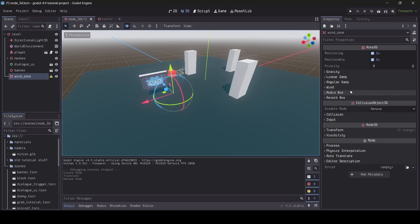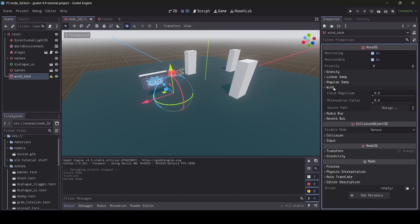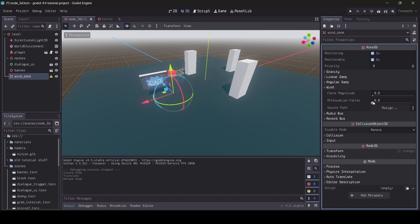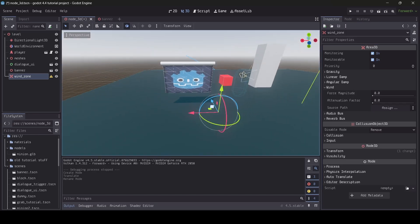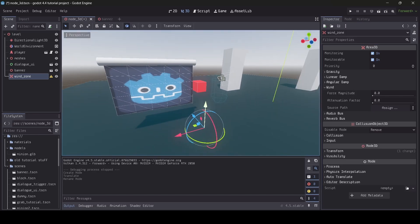And then next up, if you actually look in your area 3D, so if you select your area 3D and then look to the right here in the inspector menu, you'll see the wind tab, click on this, and then this is where you'll see the settings for your wind. So we have our force magnitude and our attenuation factor. So basically changing these values will affect how the wind will behave with your soft bodies.